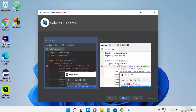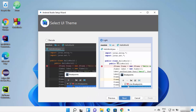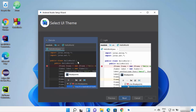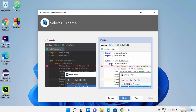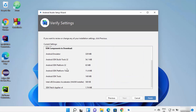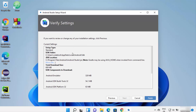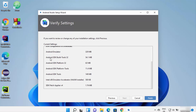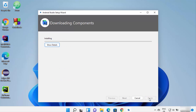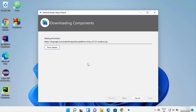You can choose either the Light theme or the Darcula theme, whichever you prefer. I'll choose the Light theme and click Next. Finally you will see the Verify Settings window, which shows all the SDKs and Android-related files that will be downloaded. Click Finish to start the download and installation of all drivers and SDK files.